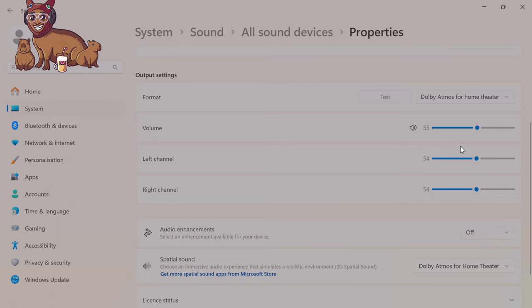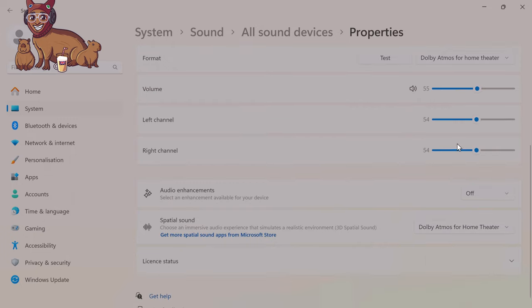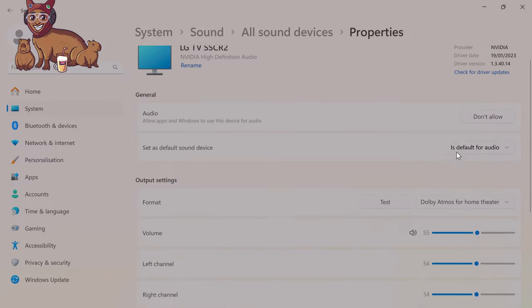That's center. Subwoofer. Yes. Left rear. Right rear. I think this might be the upward-firing ones.